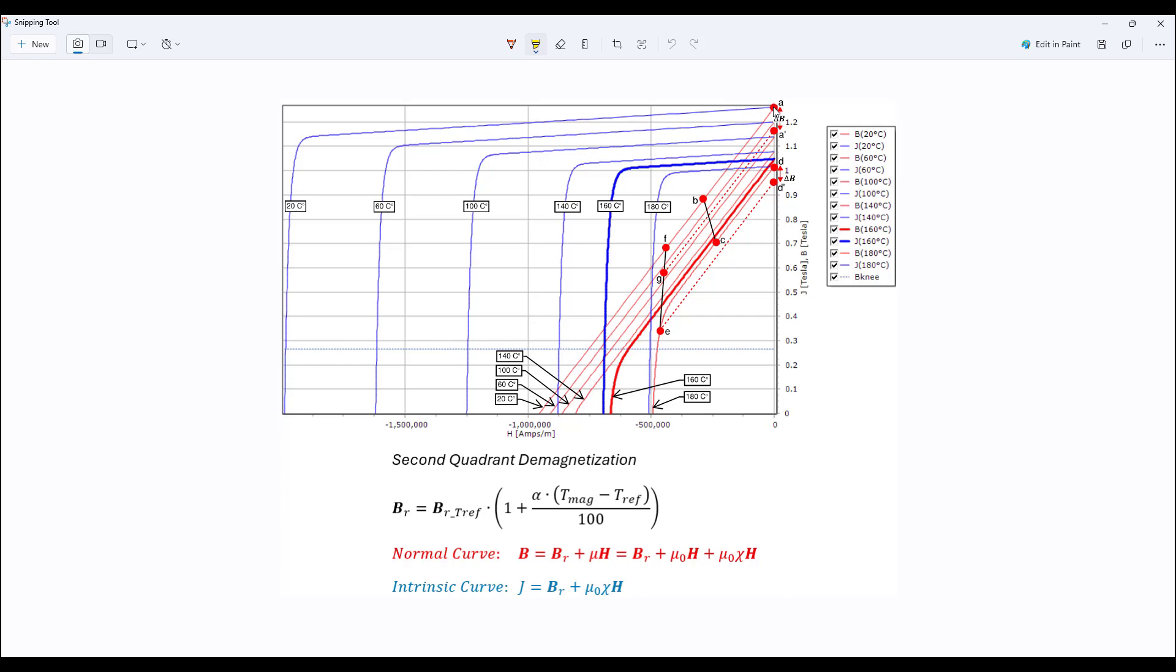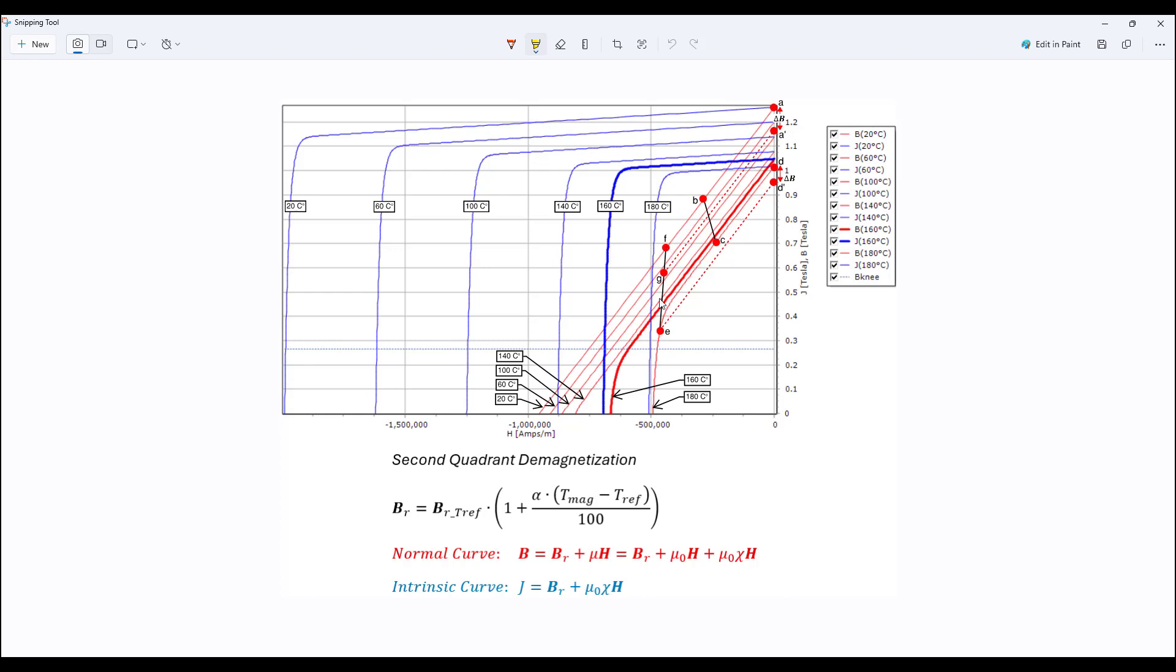However, if we operate at any point on any non-linear part of the curve, for example we go to point A, point F, we're in the linear region but then we increase the temperature, we go to point E and then we cool the magnet to, for example, 20 degrees which was on point F, the magnet flux density will not return to point F even if we cool it back to the temperature of 20 degrees. It will be at a lower point such as G, for example.